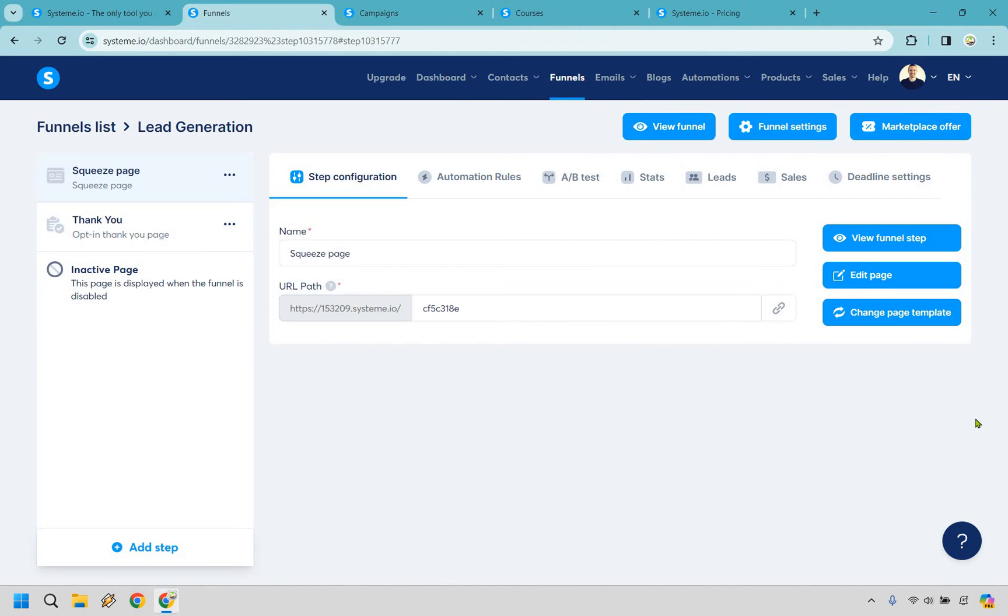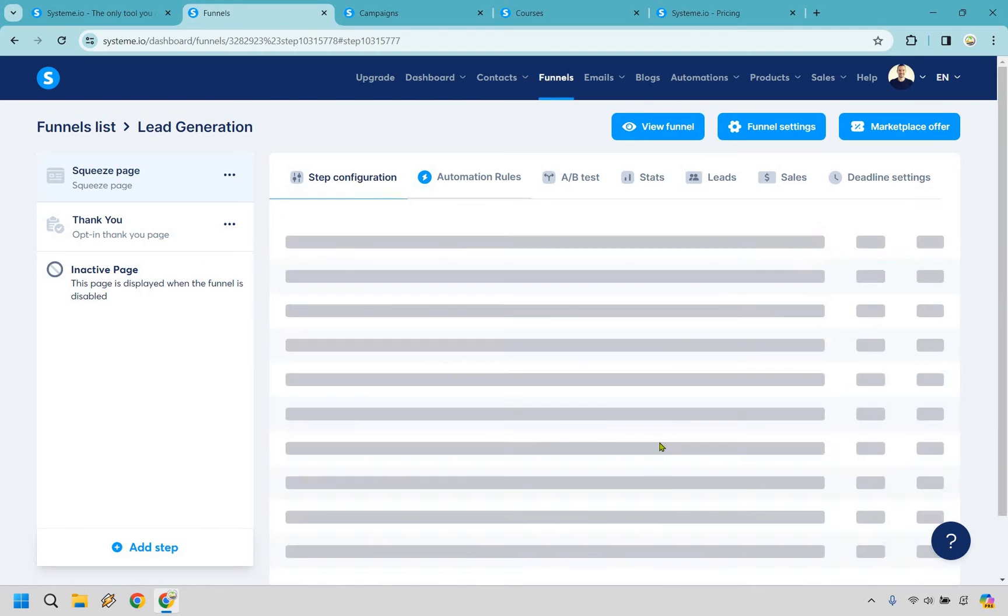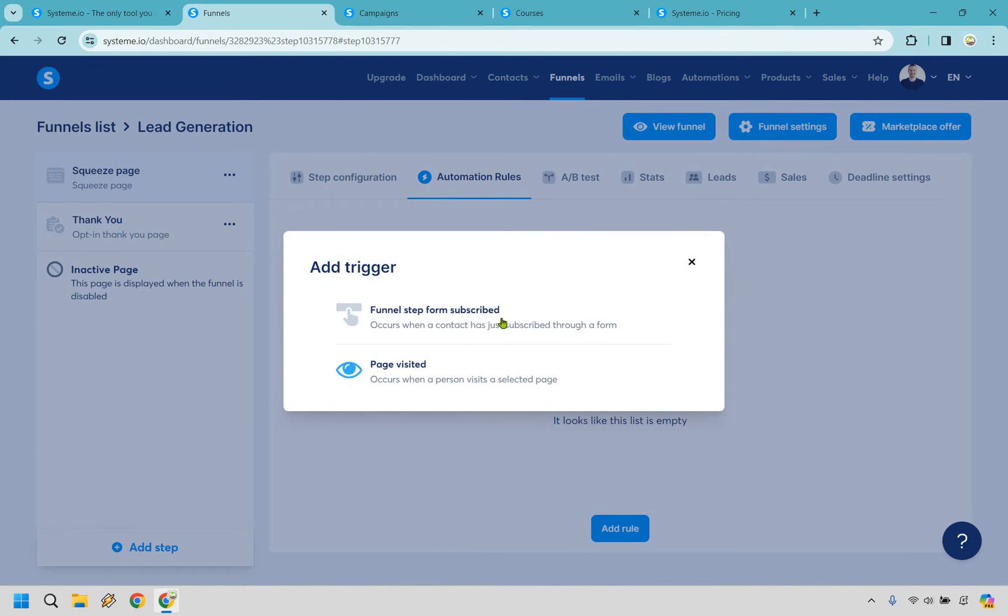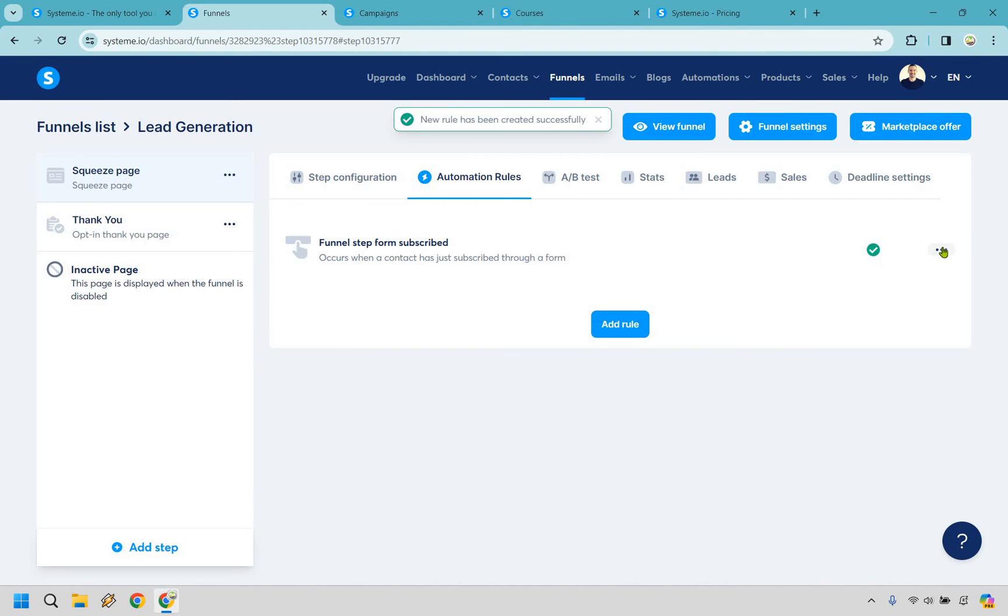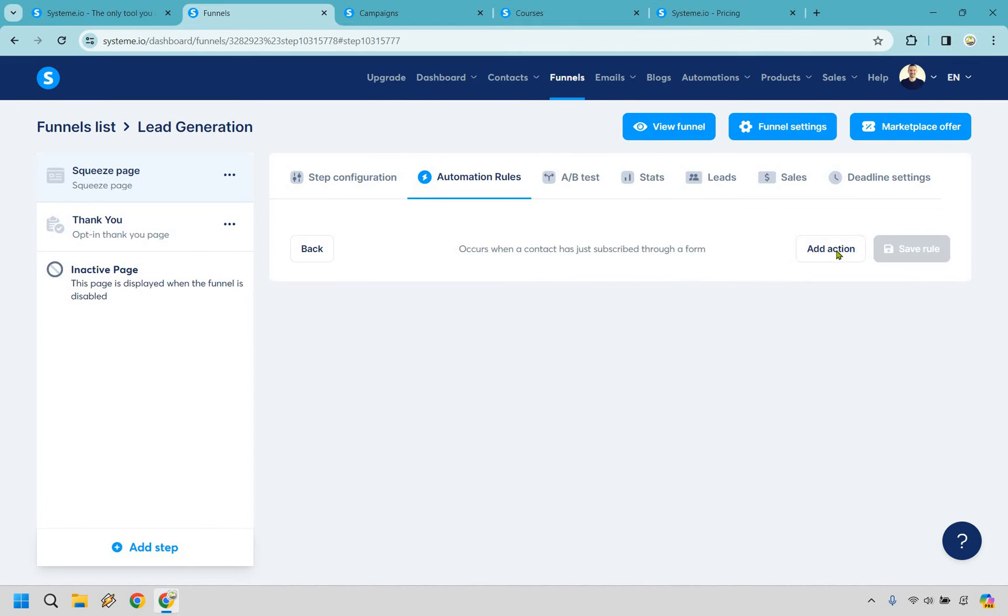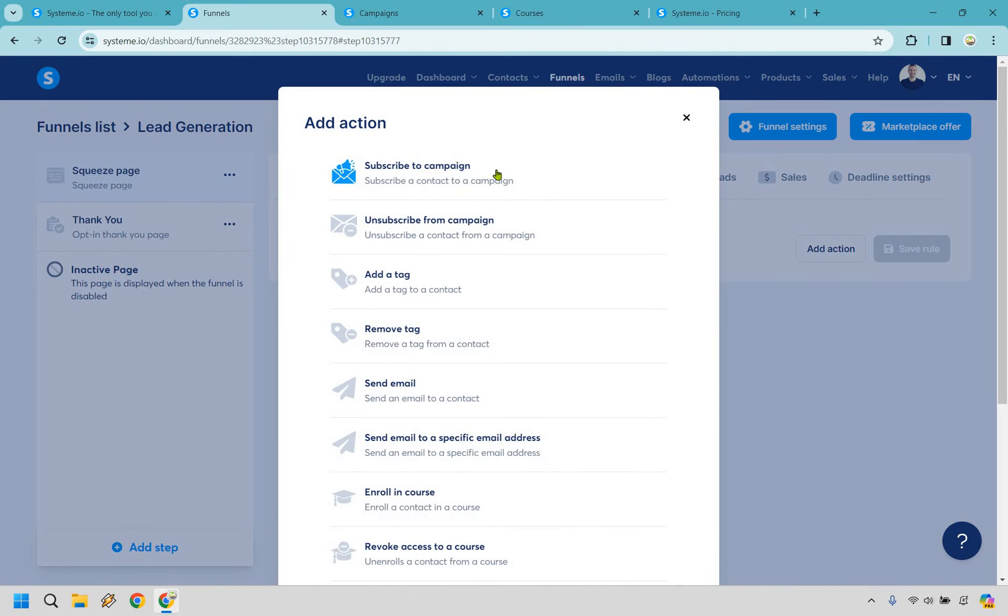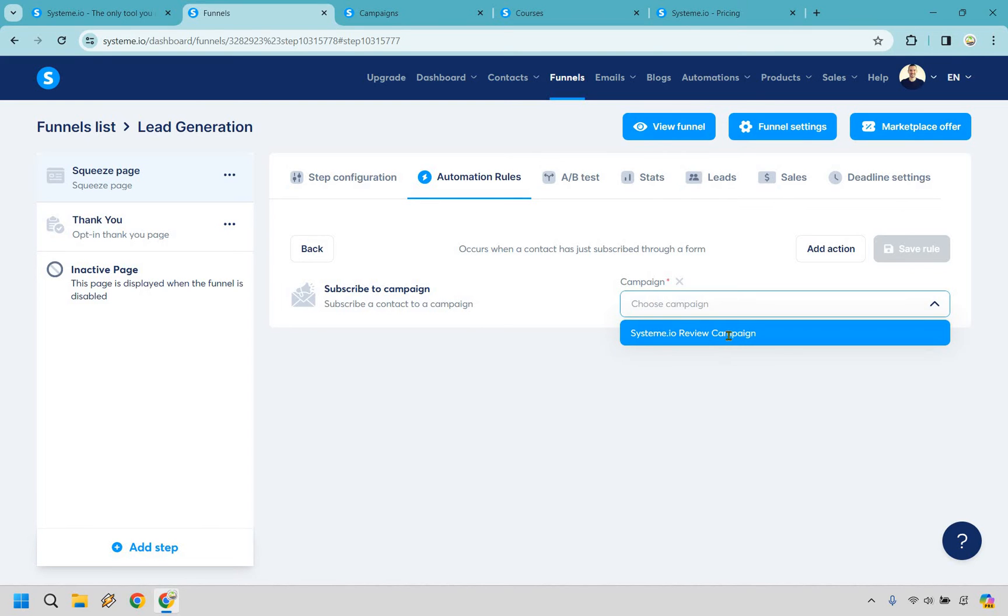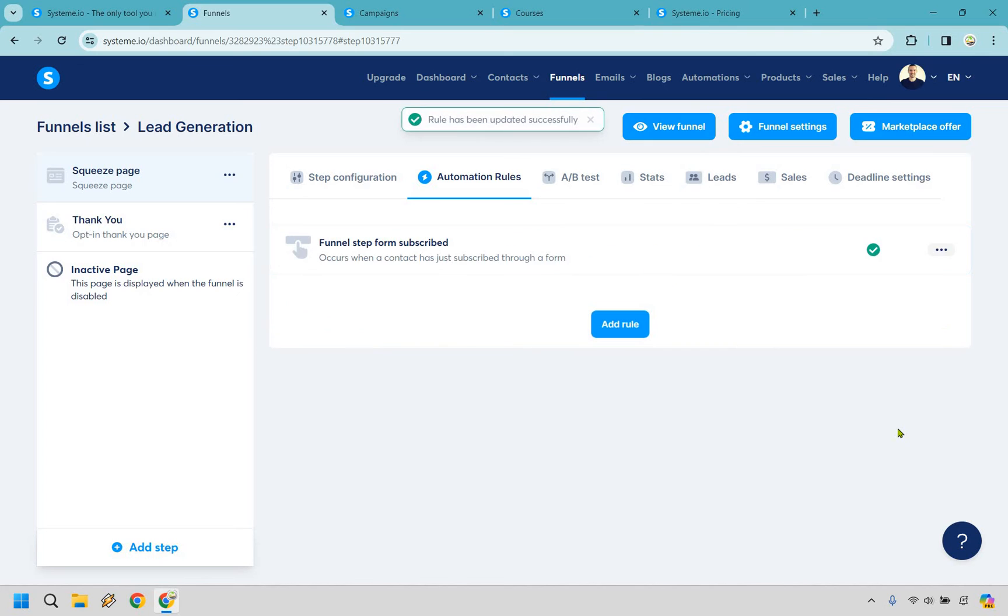Aside from that, System does come with some great automation rules, and this is what you're going to want to use should you create a landing page that connects to your campaign that we just created. As an example, let's go back to the sales funnel that we started with originally. If we go to automation rules, what we can do is add rule right here, funnel step form, subscribe. So whenever someone enters their email, we can edit automation rule and add action. And just like that, they can subscribe to a campaign. So what that means is they enter in their email, they get sent to that campaign we just created. So here's going to be the campaign we just created. And let's save that rule. And we are now good to go.